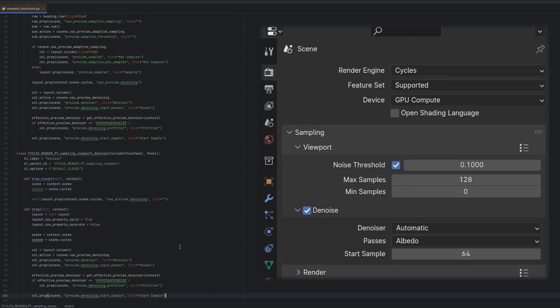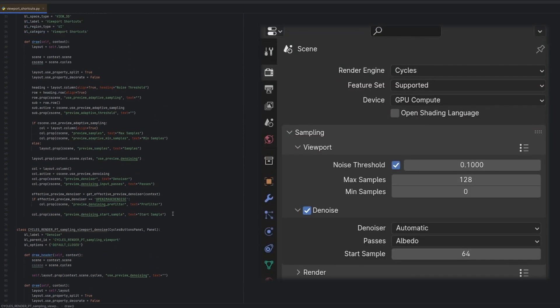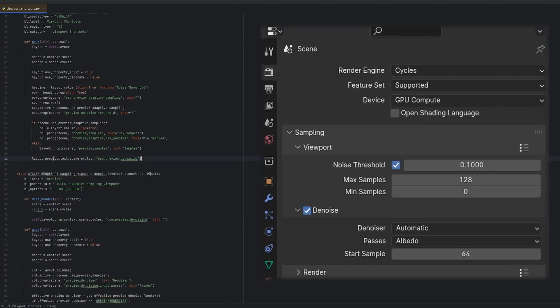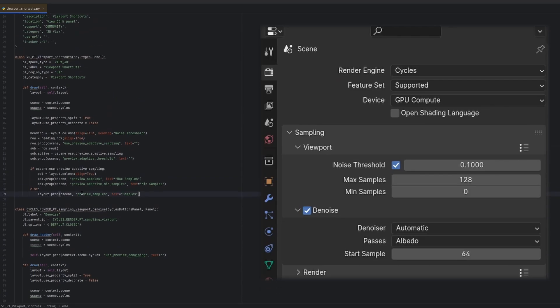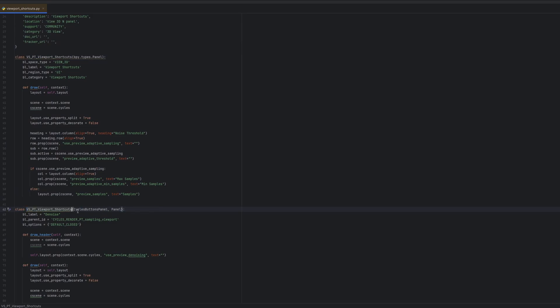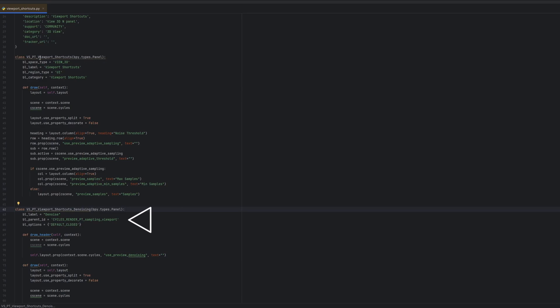Now with the denoise section in the render settings you'll notice that has a subpanel. This requires adding a second panel and then parenting it. To do this we'll make a second class that's also a bpy types panel class. And the only thing you have to add is the parent_id attribute and you just give it the name of your parent panel class.